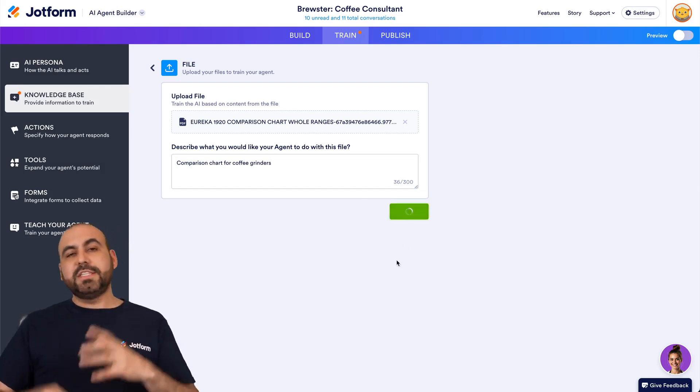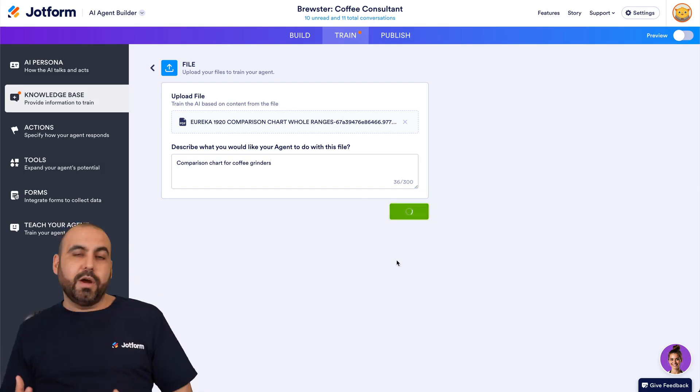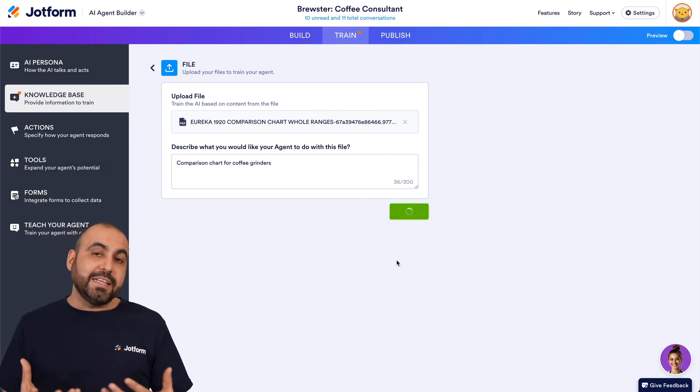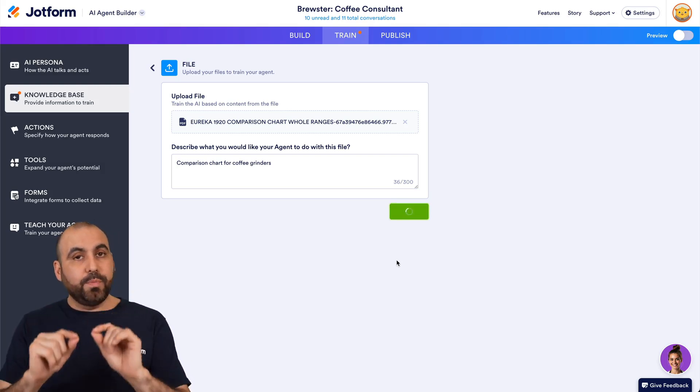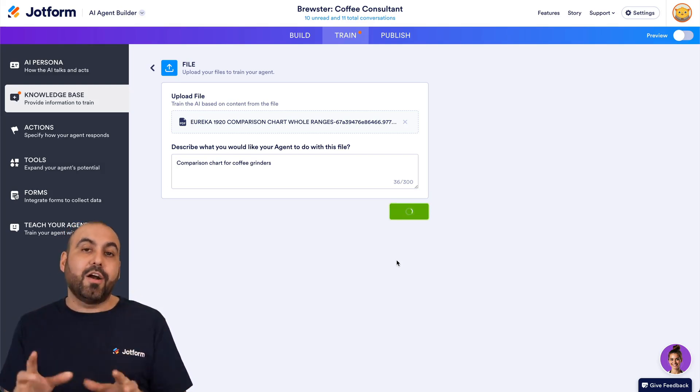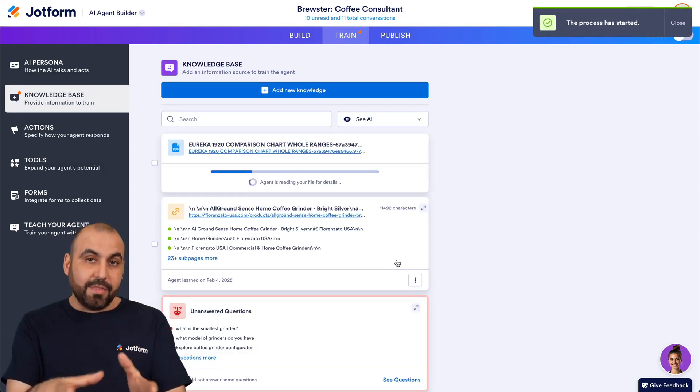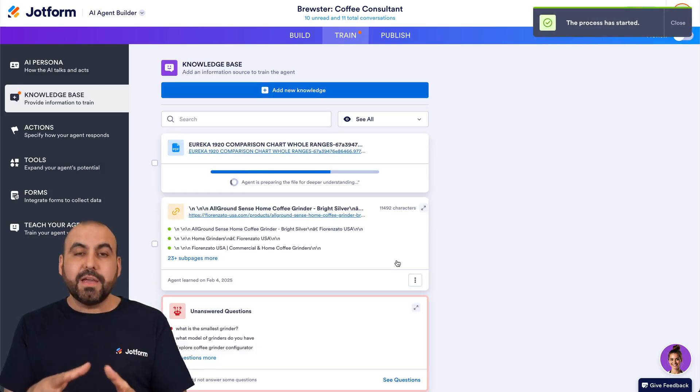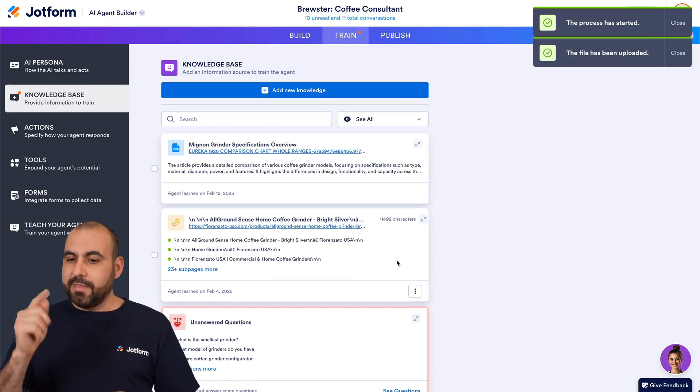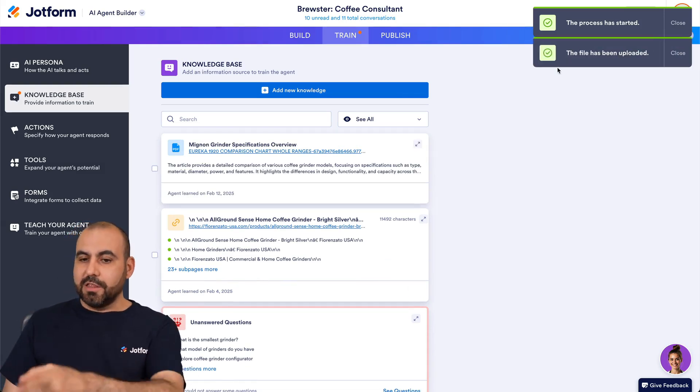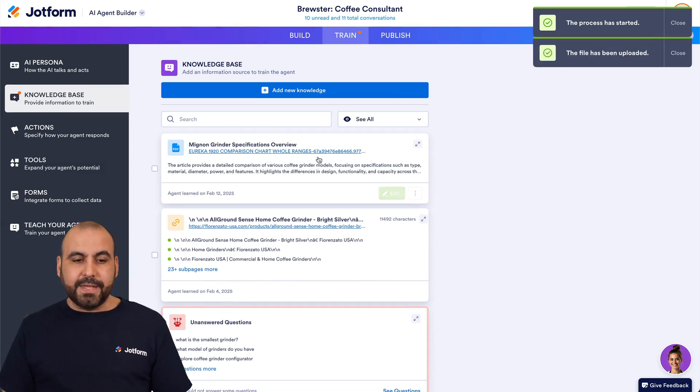So in a situation where the AI agent is being asked about multiple grinders that are in this PDF, it will know how to respond with those details. There we go, it just loaded in.